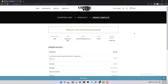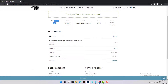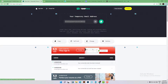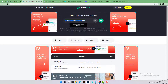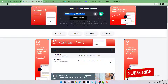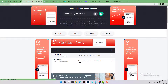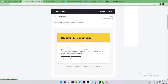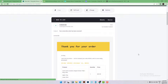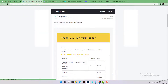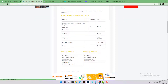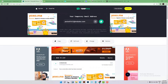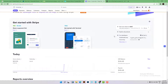We got the message that the order was completed successfully. We have our order number, email, total, payment method, billing address, and shipping address. Let's check the temporary email. Here is the email received from the website — it includes account details, order number, total, credit card info, billing address, and all related elements.